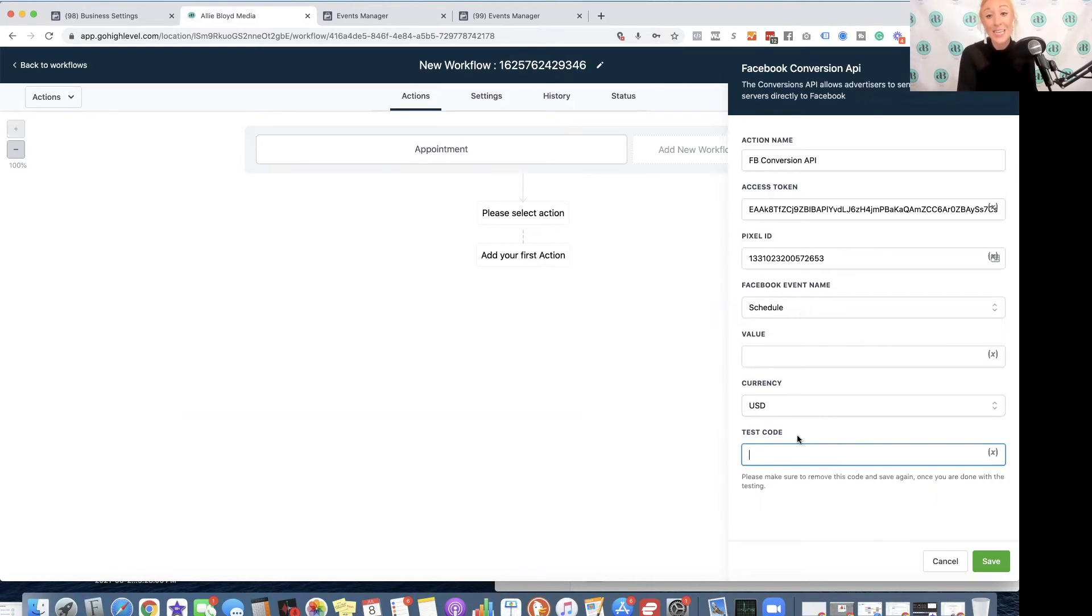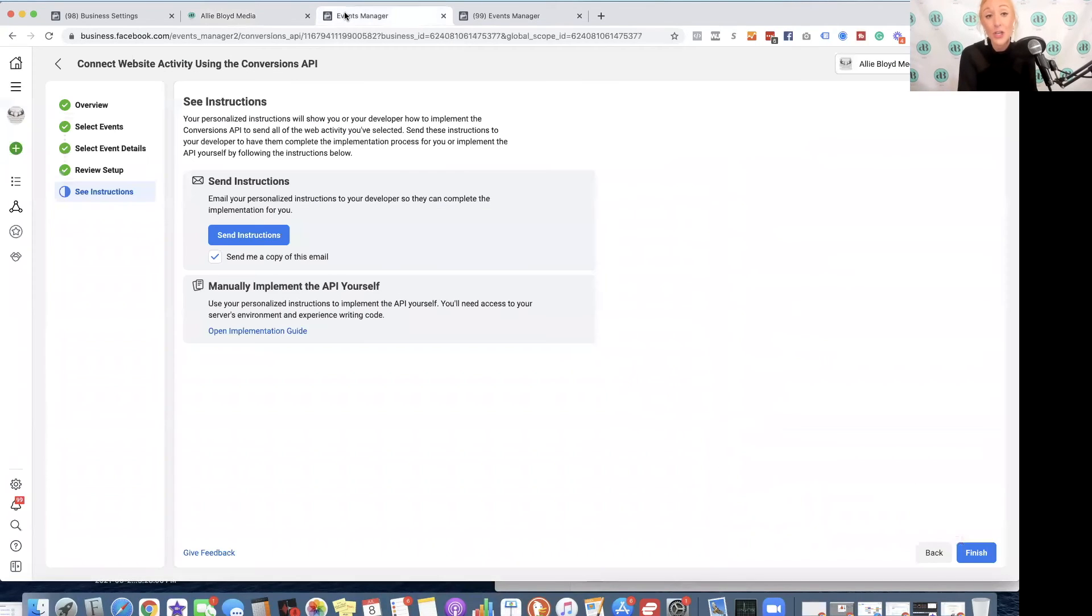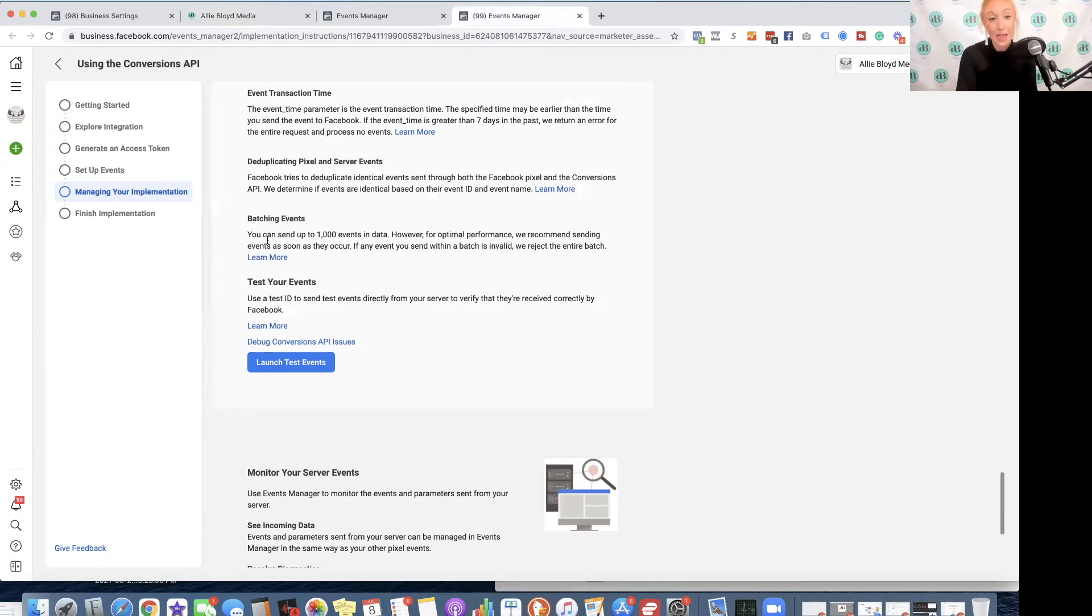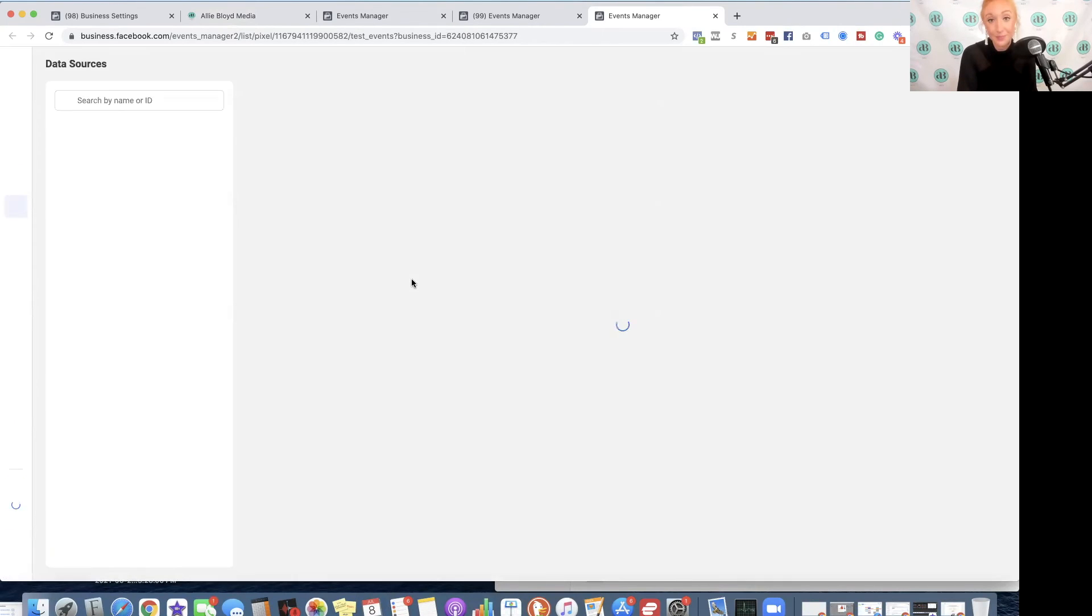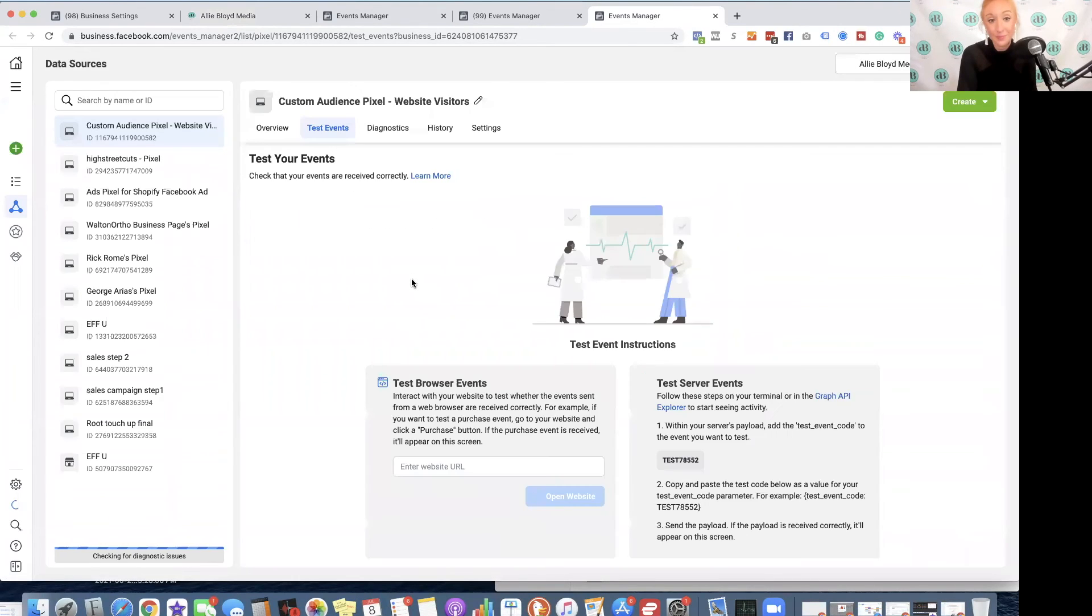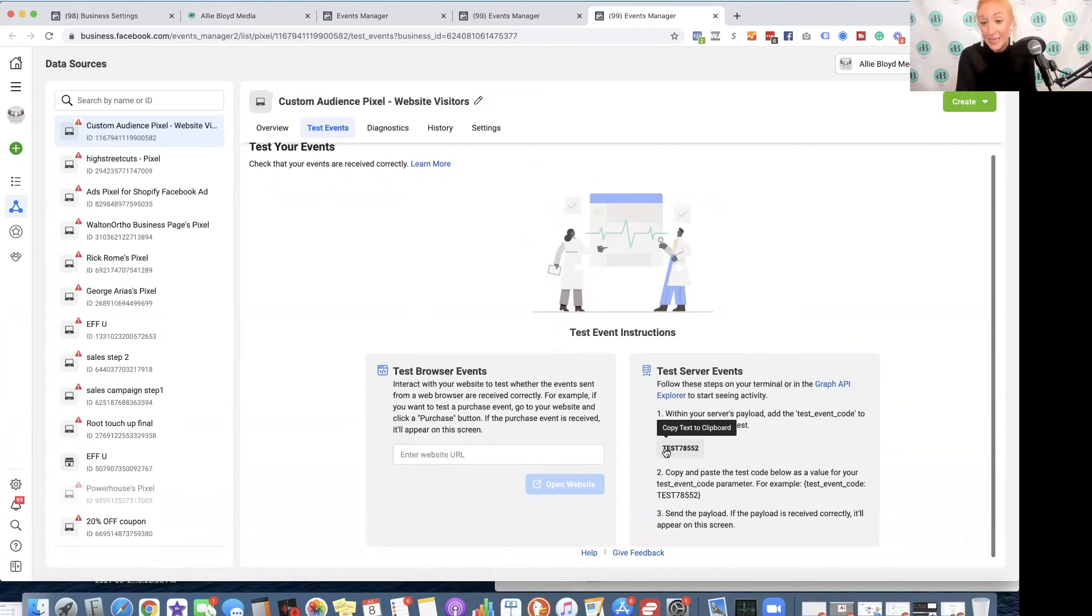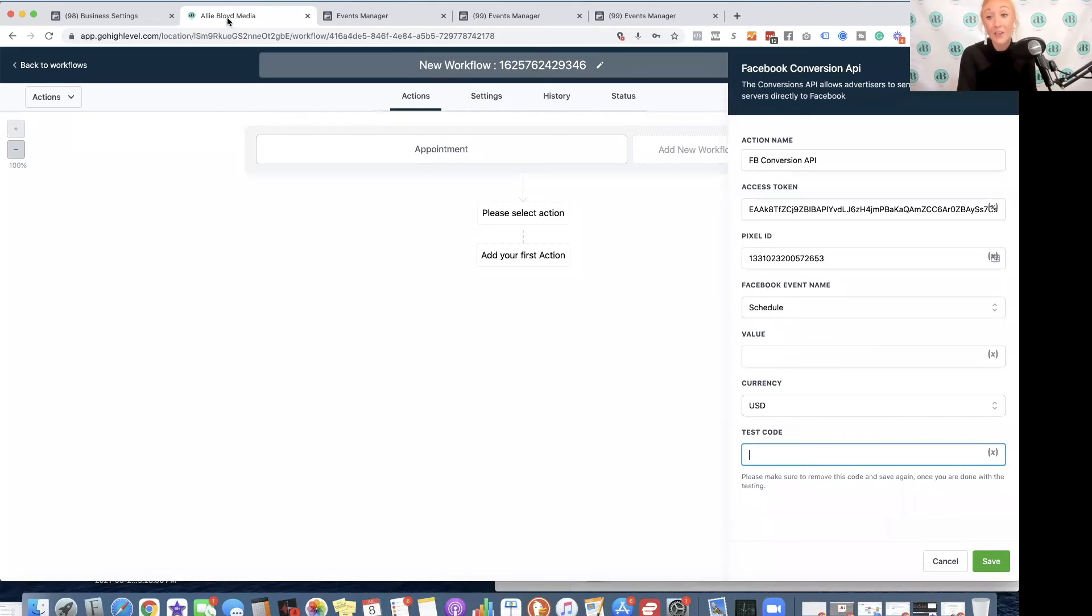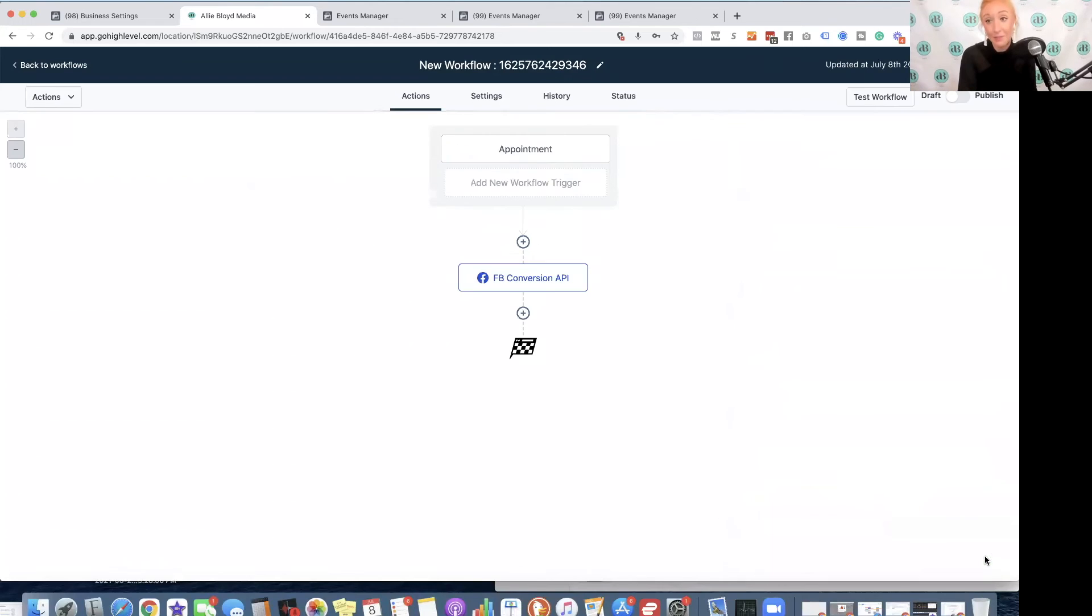Finally, we've got a Test Code option. So if you would like to utilize this test code, you can go into your Events Management tab, back into the Implementation Guide, and then we've got this Test Your Events option. I can click on Launch Test Events, and it is then going to give me this test code. I'm going to click on that, and if I would like to test this, I'm going to paste that right here. Then we would hit Save.